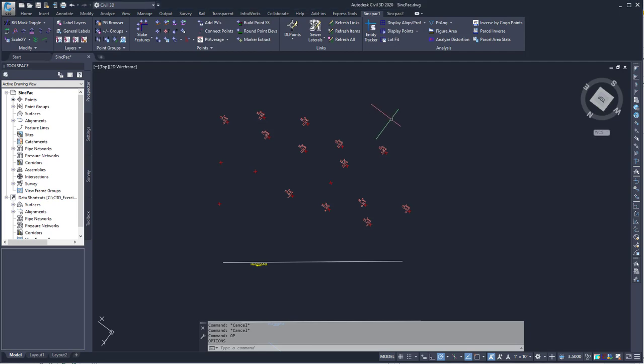This video shows how the Sync Pack adds the OSNAP-Z toggle in the status bar. A long time ago, Civil 3D had this by default, but for some reason it was taken out.